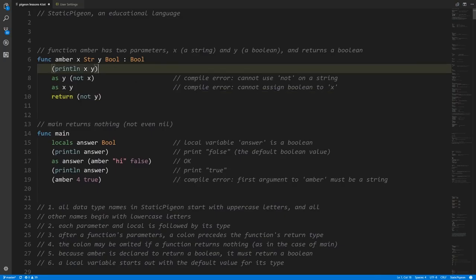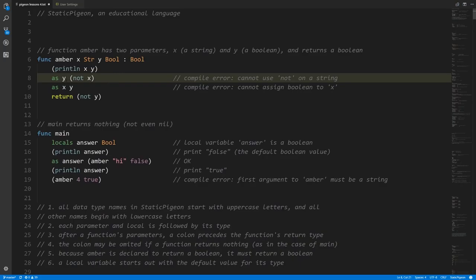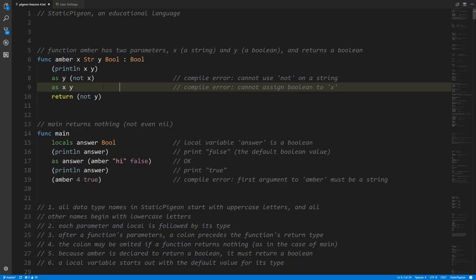Looking at the function body: first we print `x` and `y`. This is fine because `println` is an operator that accepts any kind of input regardless of type. But when we assign `y` the value of `not x`, that's a problem — `not` expects a boolean input, not a string. We're passing a string, which is invalid, so the compiler gives us an error and the code won't compile until we fix this line.